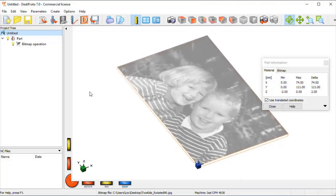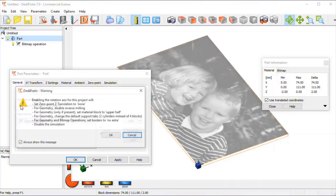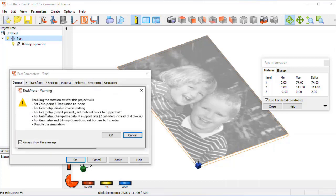Let's continue and define the part that we want to machine here in the part parameters. And the first thing we need to do is use a rotation axis, which will change a lot of settings.